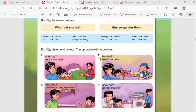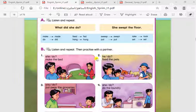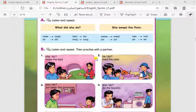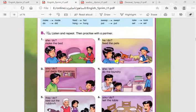Number two: What did he do? He fed the pets. The past simple for the verb 'feed' is 'fed'. So: What did he do? He fed the pets.